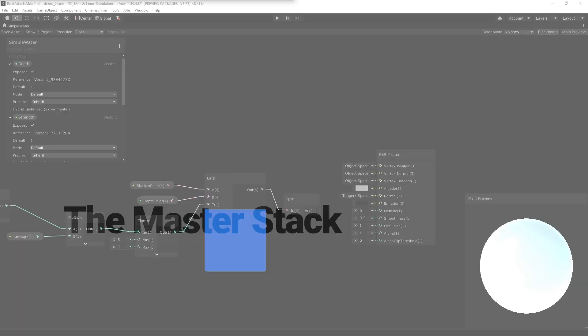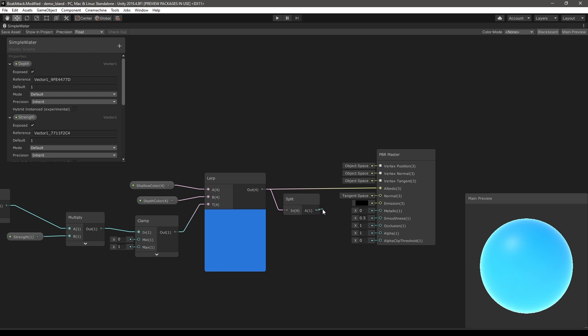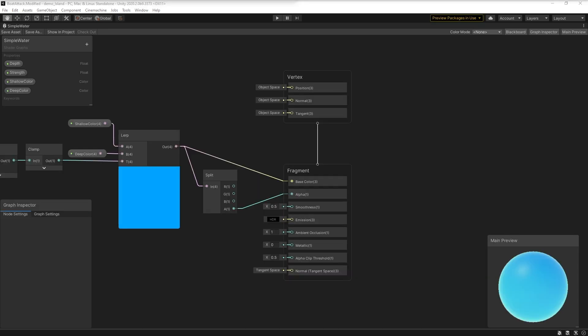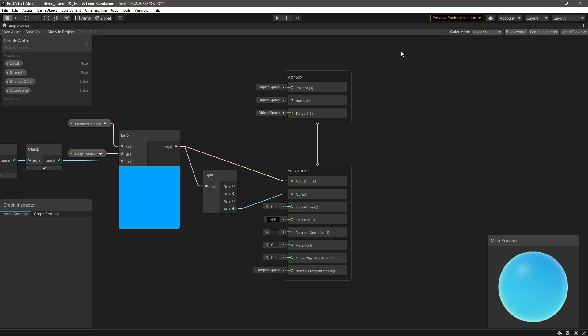The Master Stack. In previous versions of Shader Graph, when we create a custom shader, all nodes we add to the graph will connect to a final output node, otherwise known as the Master Node. In Shader Graph 10, we've replaced the Master Node with the new Master Stack. Like the Master Node, the Master Stack defines the final appearance of your shader. However, unlike the Master Node, the Master Stack defines two different contexts instead of a single context. As such, we now have the Vertex Context and the Fragment Context.